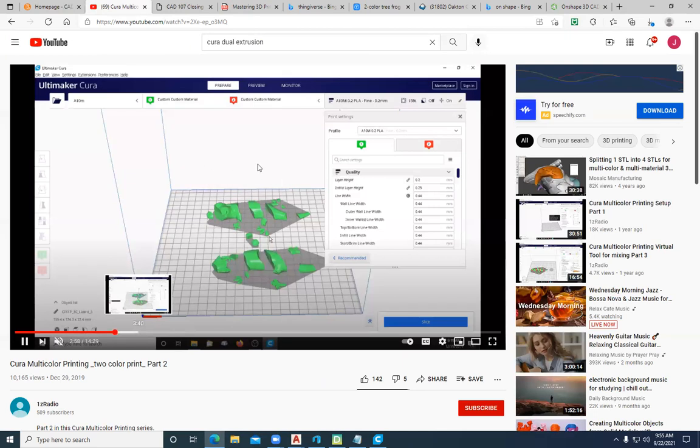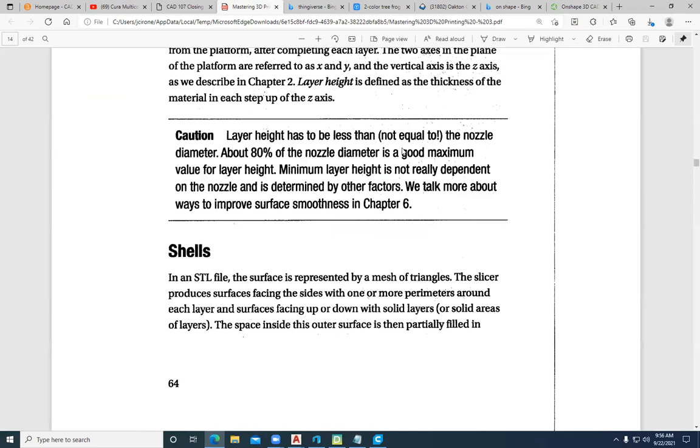The best way to pick up on how to do dual extrusion is YouTube. If I go here, YouTube, and I type in Cura dual extrusion, you can see I've been here before. They have some great videos on how to assign printer heads for dual extrusion. It's not that difficult. If you guys are interested in doing that and want to come in and use the Ultimakers, just message us or email us. Let us know so that we can have that machine ready to go for you.